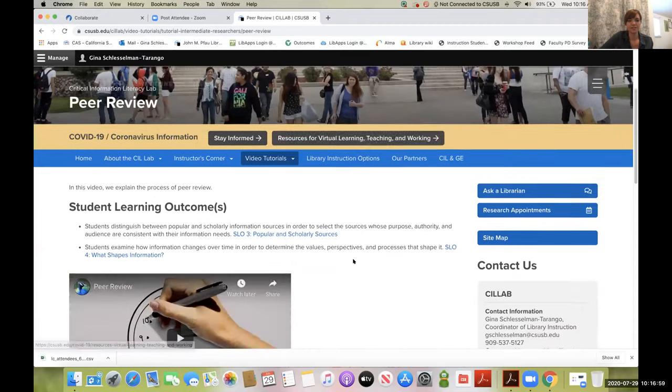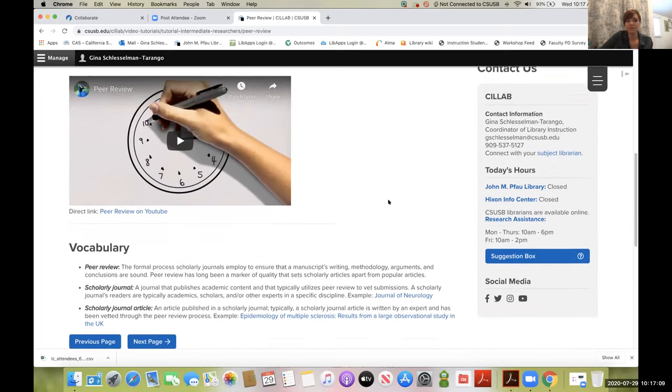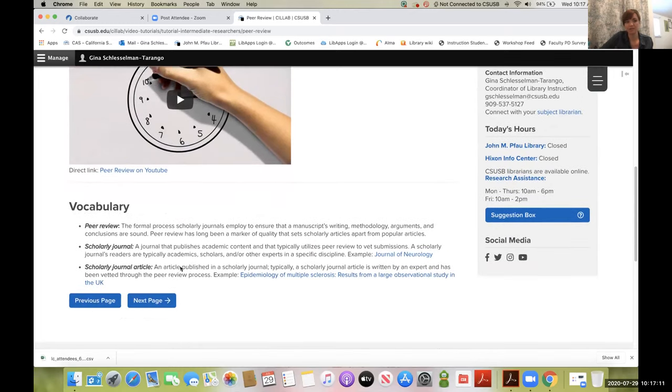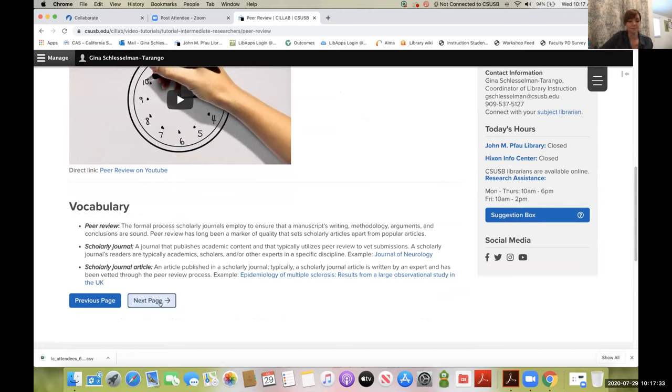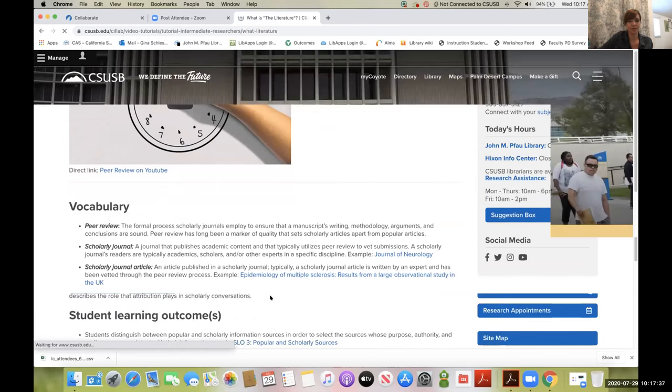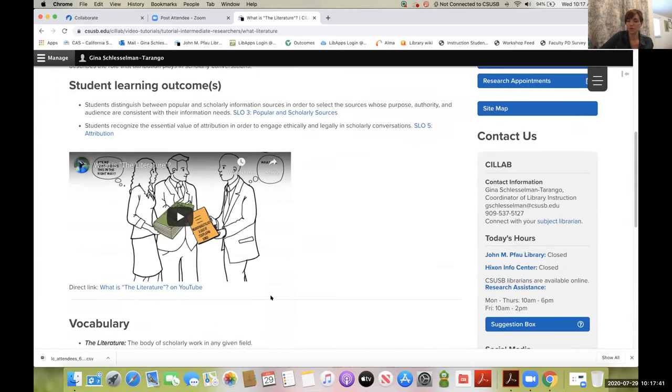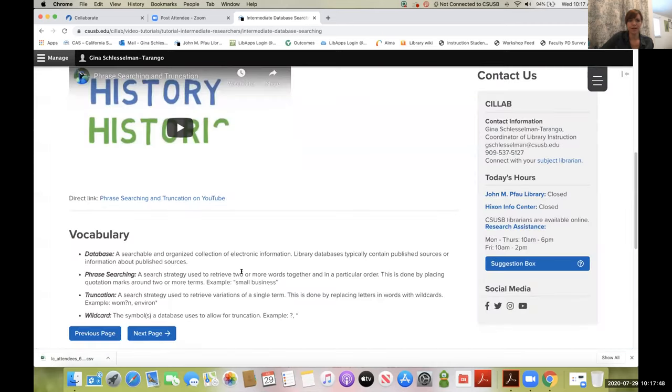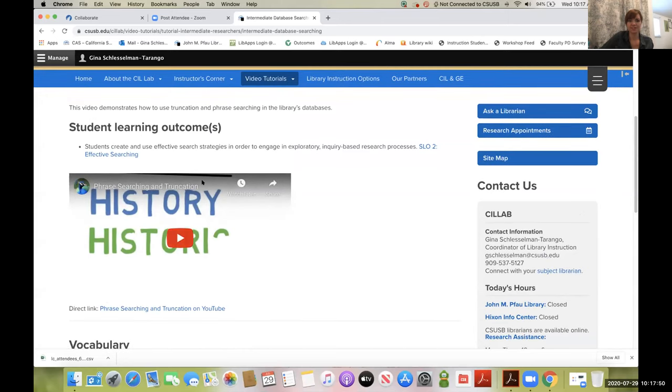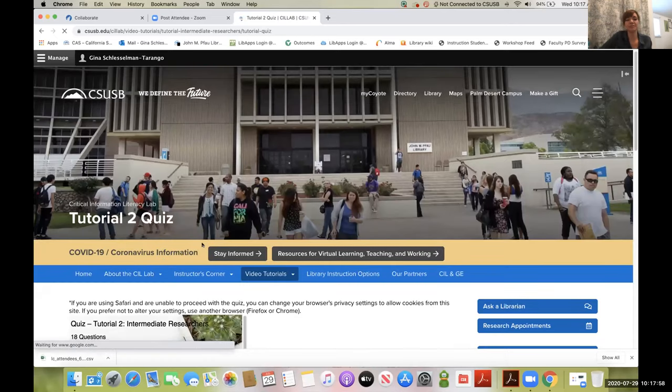I'll walk you through Tutorial 2 so it makes more sense. The first video is about peer review. I have student learning outcomes listed, and underneath we have vocabulary terms like peer review, scholarly journal, scholarly journal article. These are terms addressed in the video and also terms that as librarians we see as stuck points or points of confusion that might need clarification. These also show up in the quiz at the end.